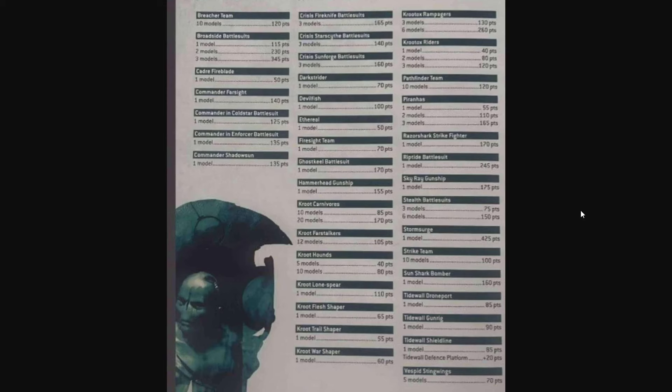Welcome back to the channel my friends, Warhammer Man Studios. I'm Warhammer Man and today we're taking a look at the new Tau points leaks. This video is sponsored by CMO Games, more on that later.